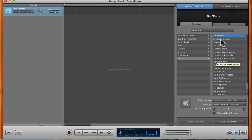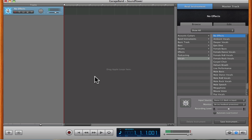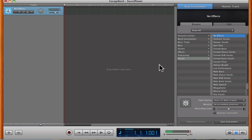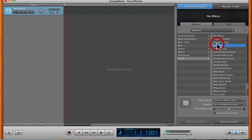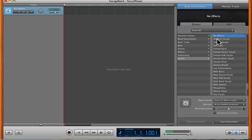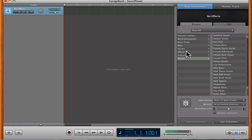Now you're going to want to open something such as Skype or whatever. Then go to the preferences in that and select, for audio options, SoundFlower 2 channel, because it will allow you to do that. Then you call your friend and you change it to deeper vocals or helium breath — you do one of those or anything in the whole selection, and it changes your voice.